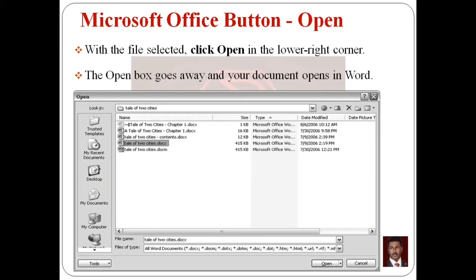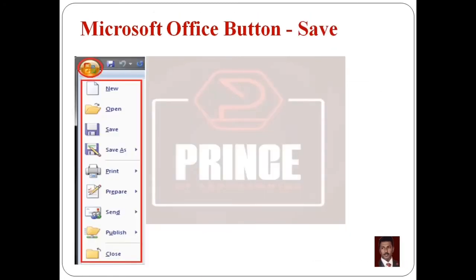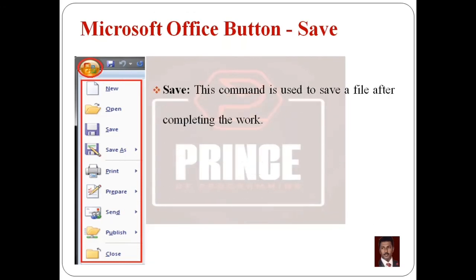Once you select the file and click Open, the document will open in Microsoft Word. That's all about the Open command. The next command is Save.